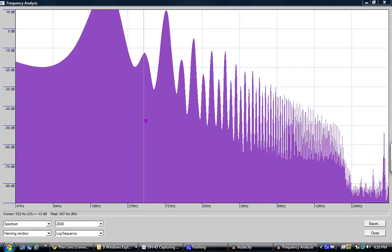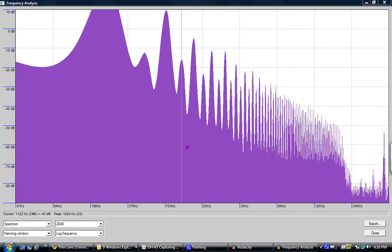If I go to the next peak, I'm getting 770 hertz. It's about three times. It's the third harmonic. Fourth, fifth, sixth.